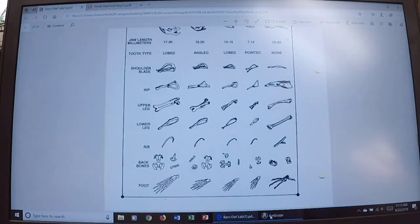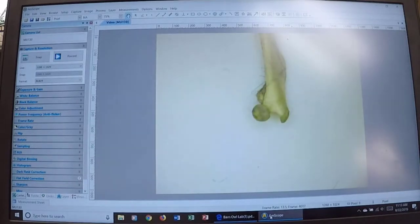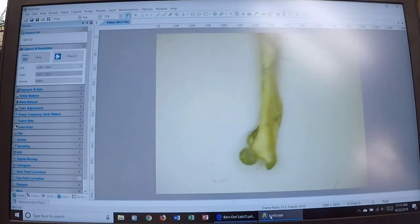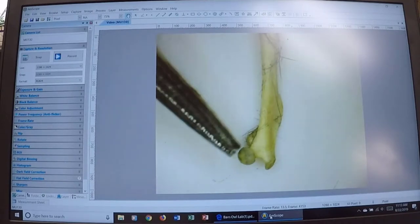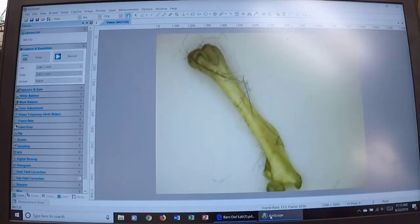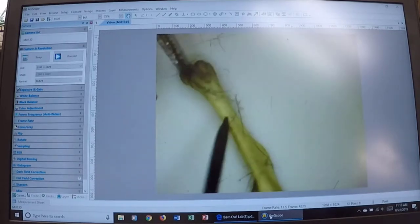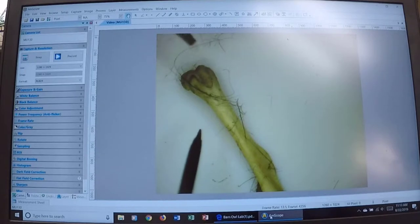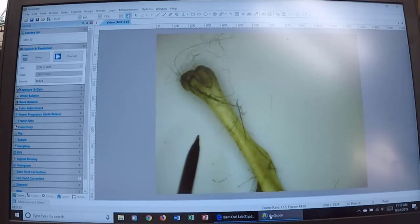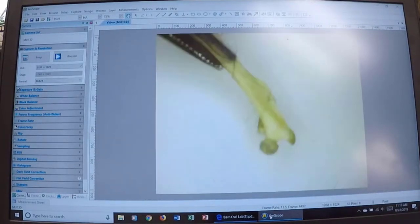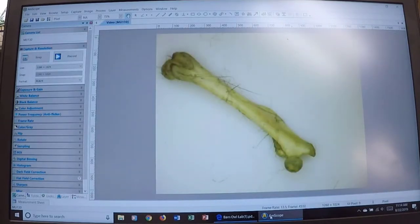Next is the upper leg bone. You should notice right away that there is a ball on it — it's a ball and socket that fits into the hip and rotates freely. The other end has a groove, which is where the kneecap or patella would sit over that groove. The upper leg bone is pretty easy to identify because of that ball.